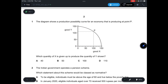For the first question, the diagram shows the production possibility curve for an economy producing at point P — 110 of good Y and 100 of good X. The question asks which quantity of X is given up to produce the quantity of Y shown. Assuming we completely produce good X, that would be 150, producing 0 of good Y. To produce 110 of good Y, we sacrifice some X: 150 minus 100 equals 50. So the quantity of X given up is 50. Answer is B.